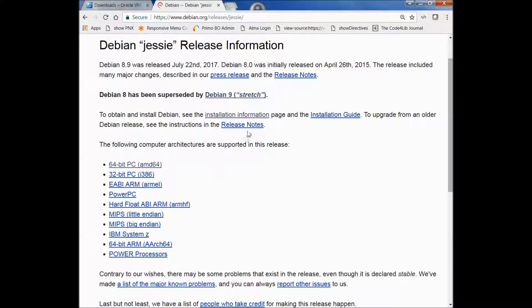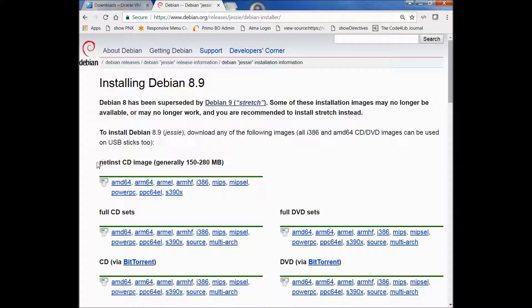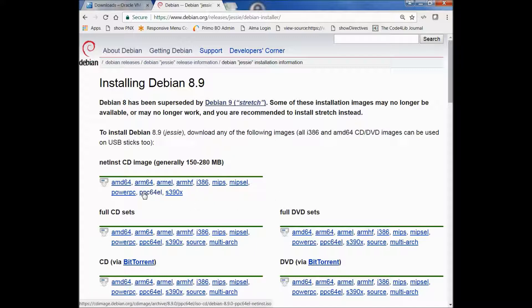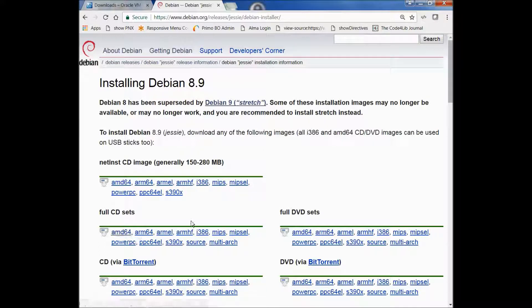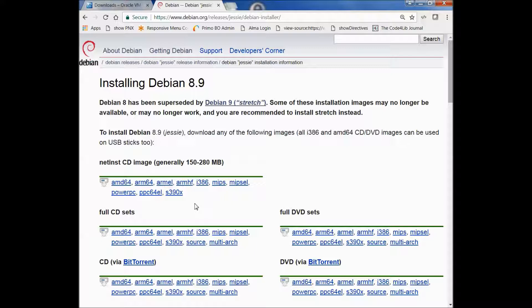And from this page, I'm going to click on Installation Information. And here I can get my download. And again, I want to do this online. I don't want to fumble with CDs, so I'm going to pick the net INST image. This will allow me to do it online.